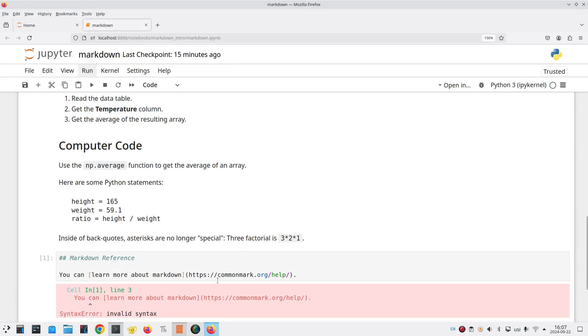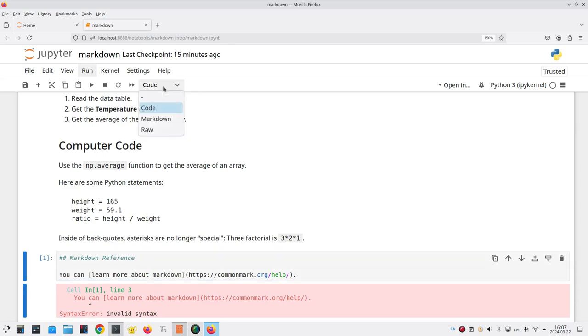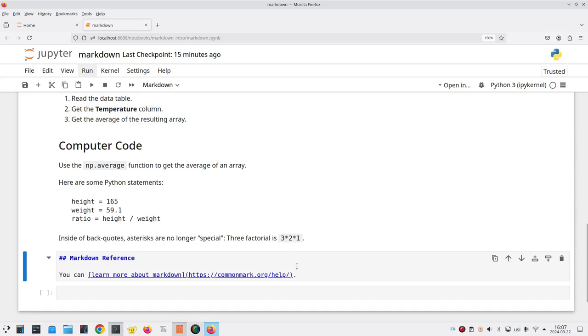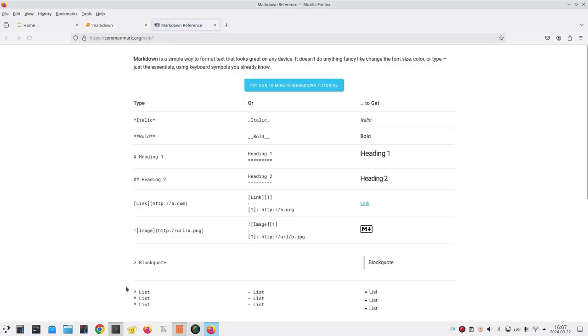Oh my goodness, invalid syntax. Why is that? Answer, I forgot to make it a Markdown cell. No problem. I'll go and double click in my cell. Change it from code to Markdown. Ah, that looks a lot better. And now I can run the cell. And there the words learn more about Markdown are a link. And when I click it, it opens up a new tab. And there's my cheat sheet for learning about Markdown.